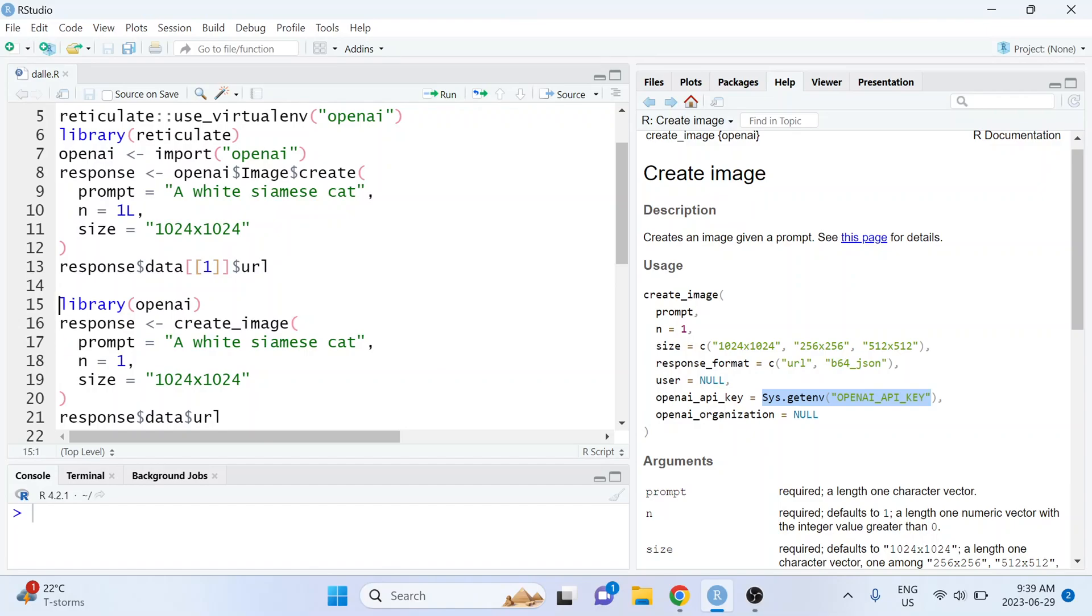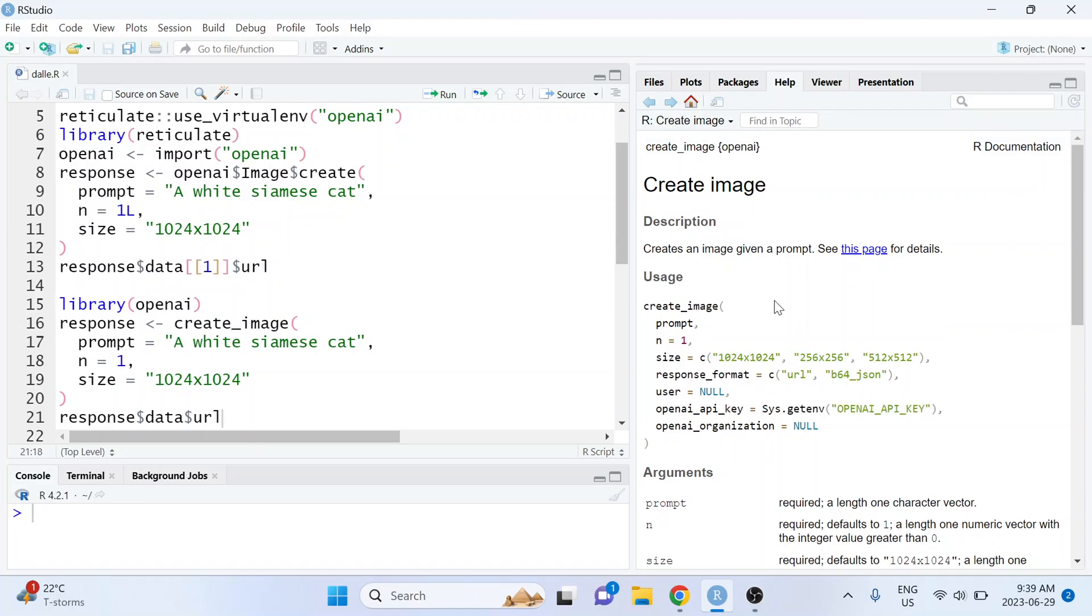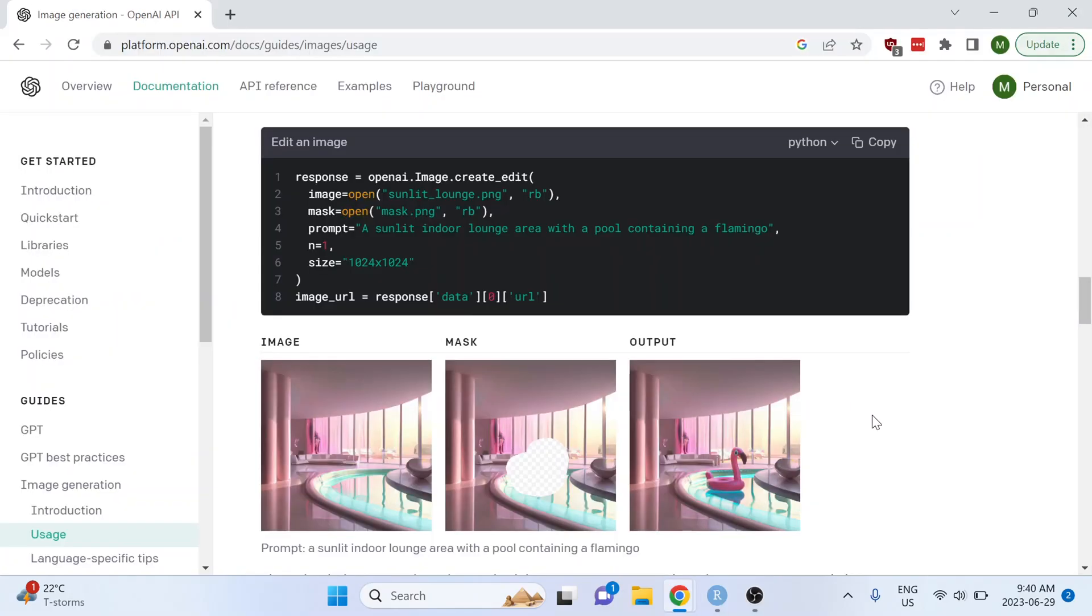Overall the syntax is very similar and we're able to save ourselves a couple of lines of code by using the openai R package directly. In my last video I talked about how there are other things that you can use the Images API for including editing an existing image.